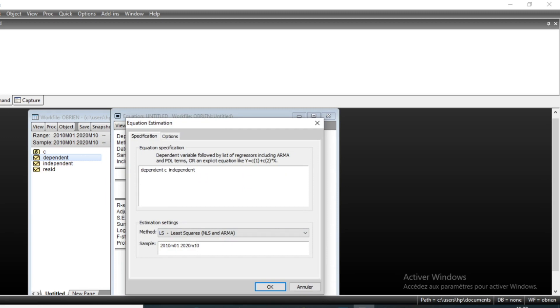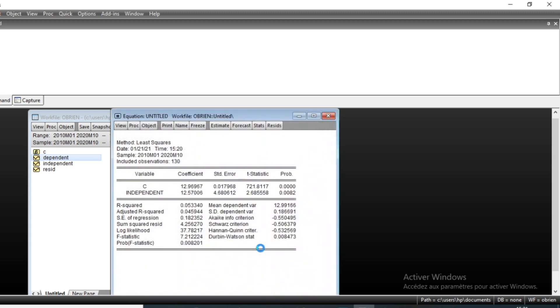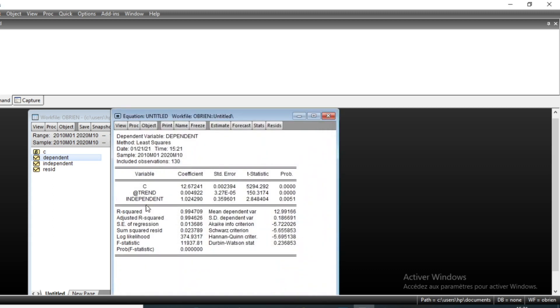And then after the constant we'll add @trend. @trend meaning that we will have a time component in our equation.